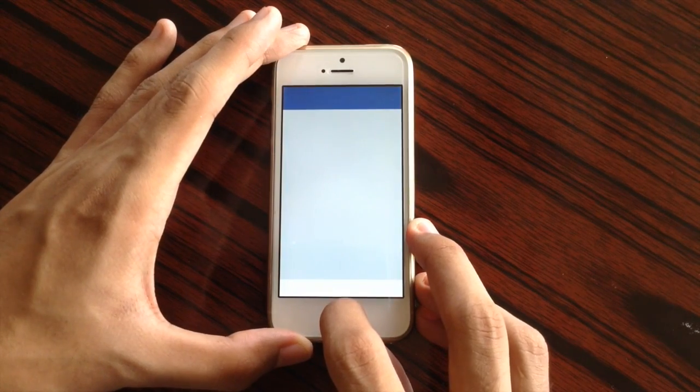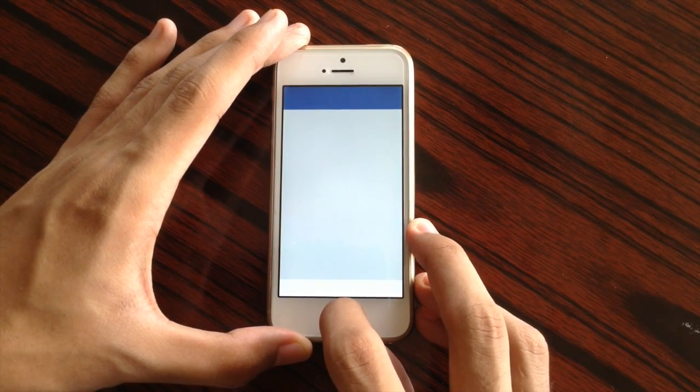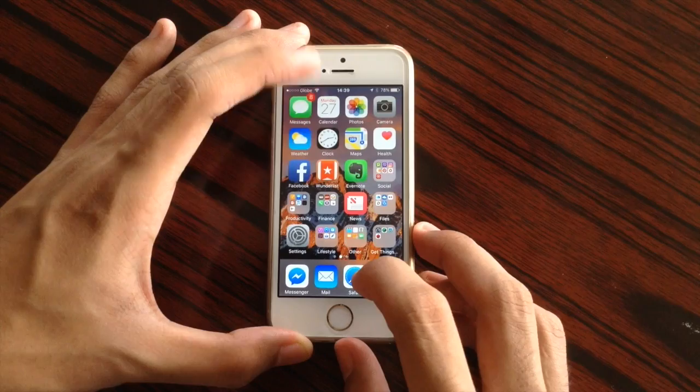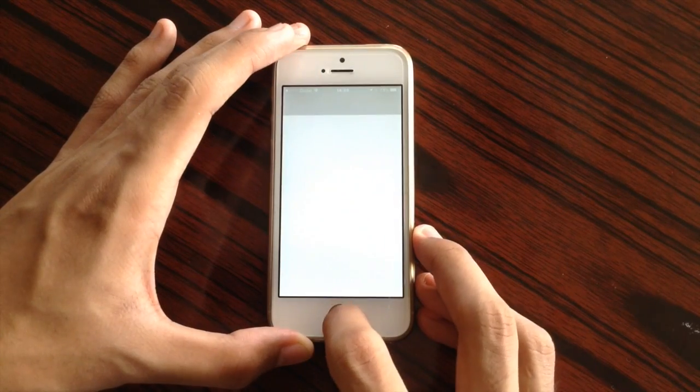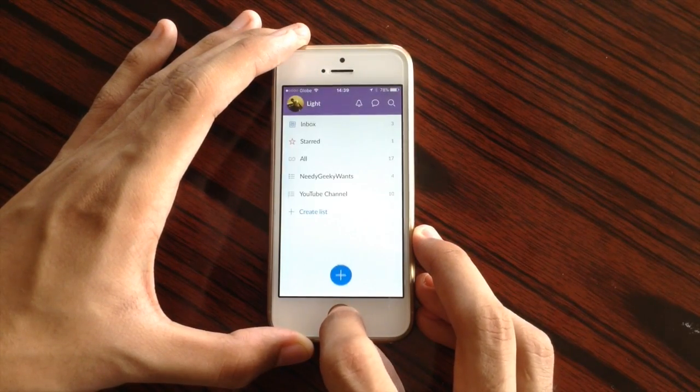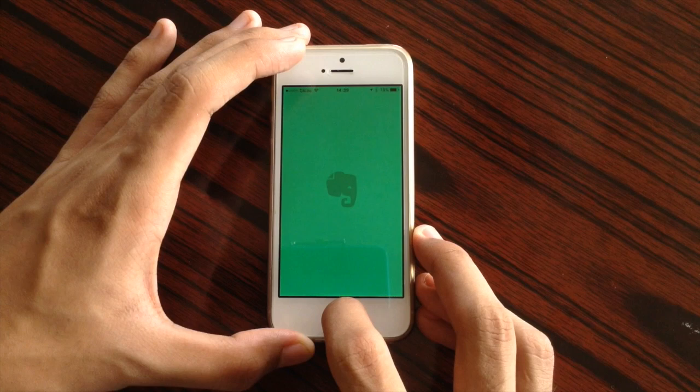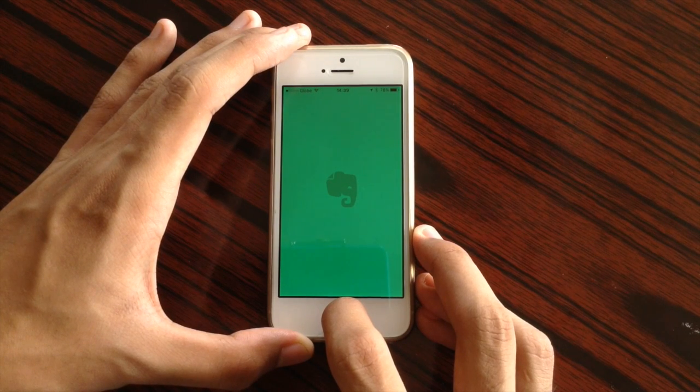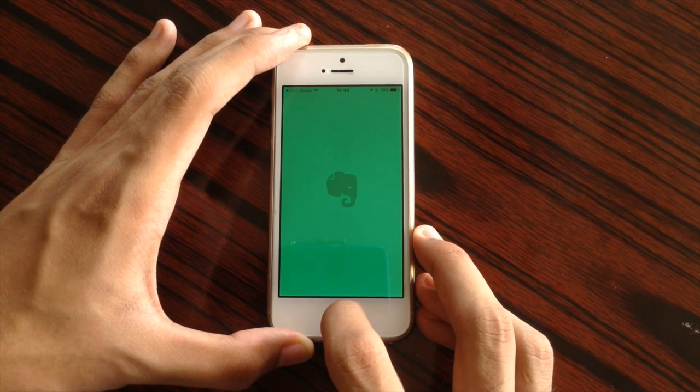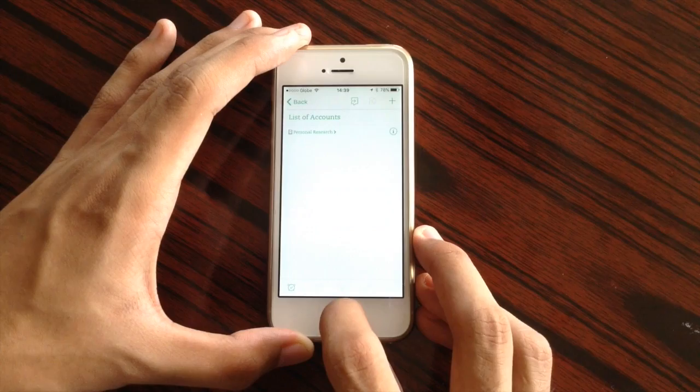Facebook. It takes awhile to load. And I can't go back. Oh, there we go! Wunderlist. Back. Evernote. It takes awhile. Back.